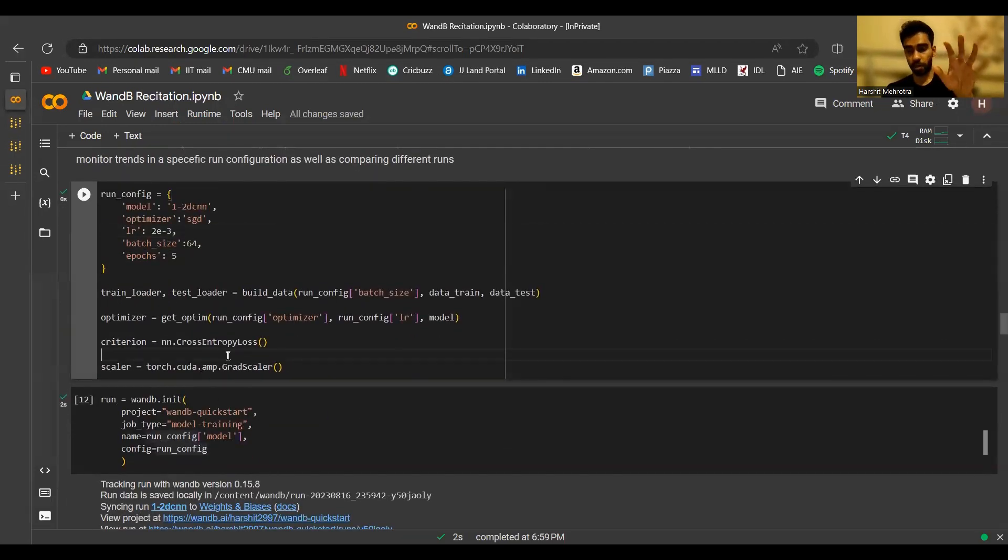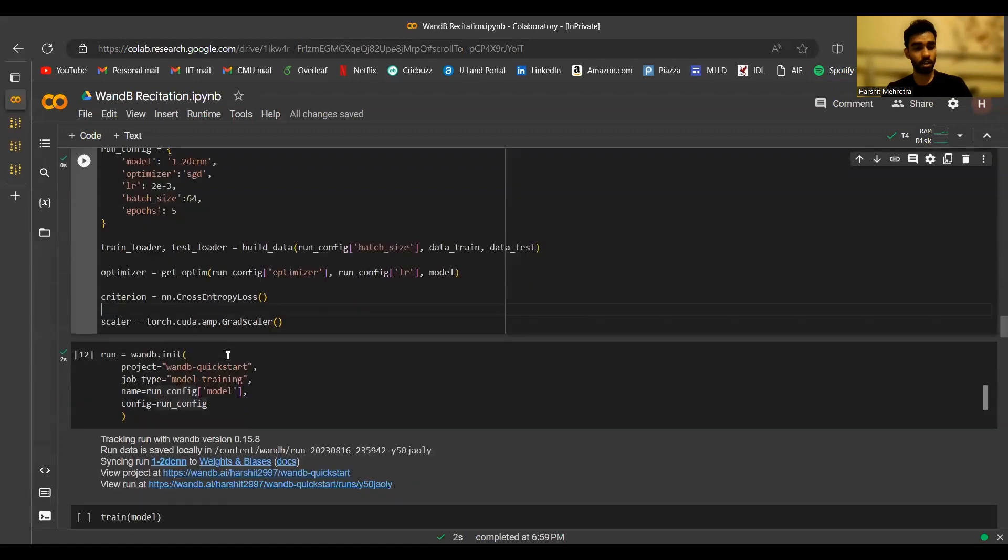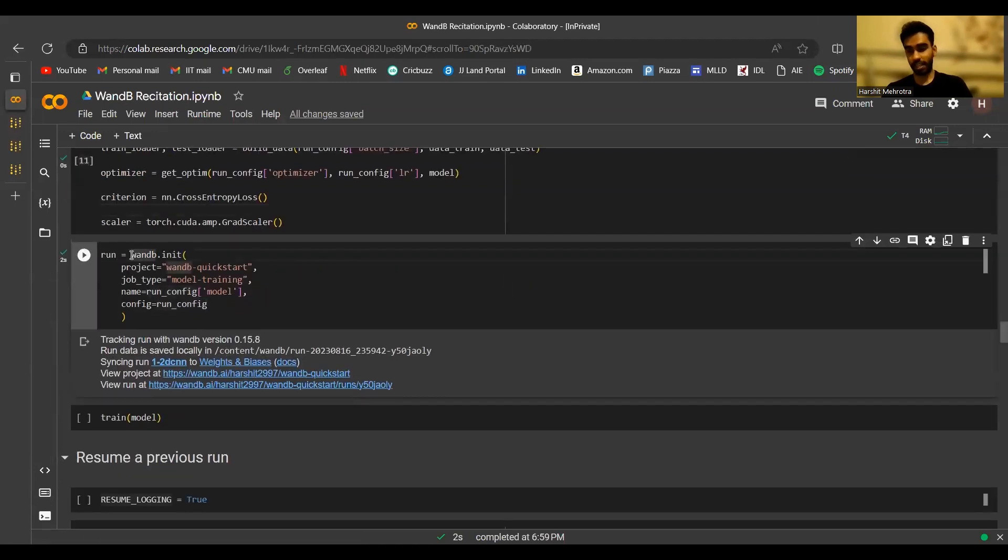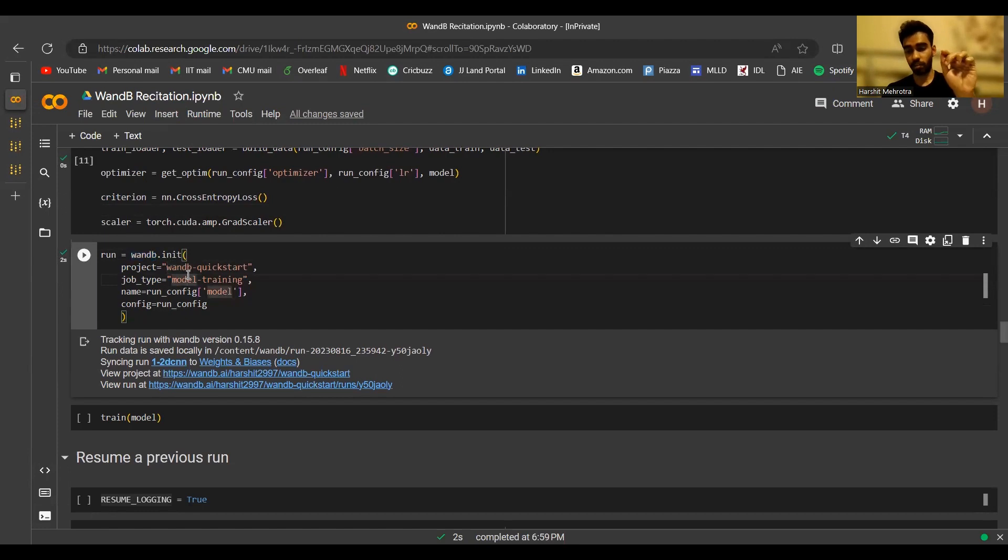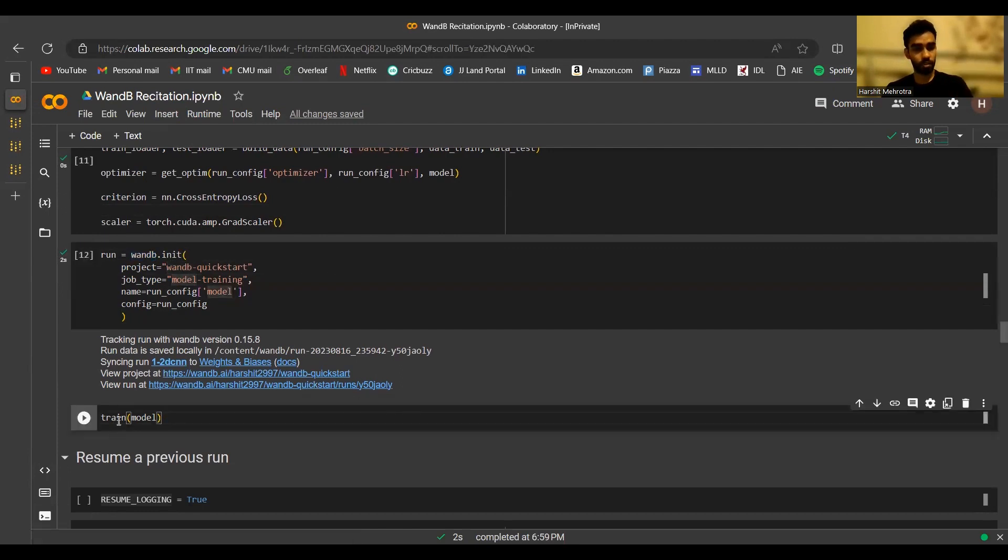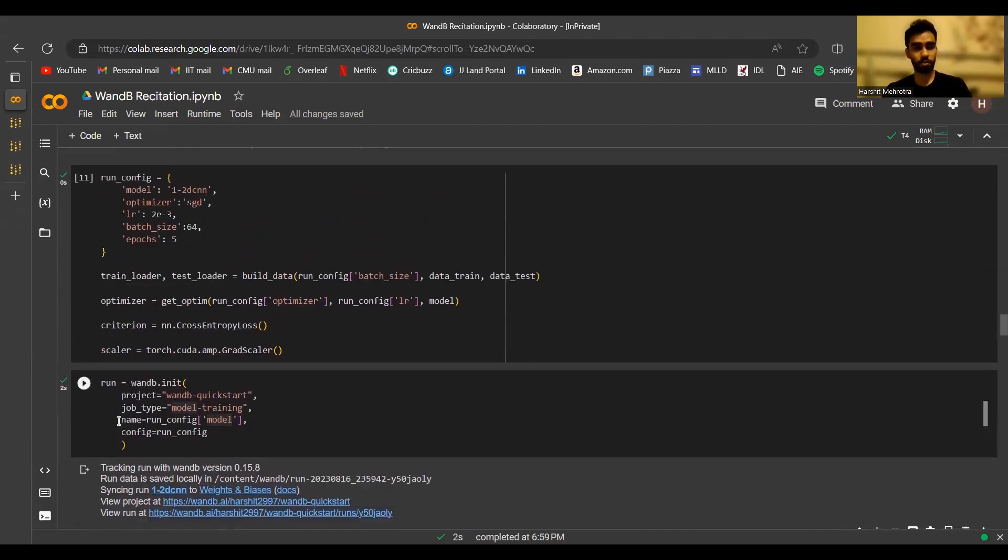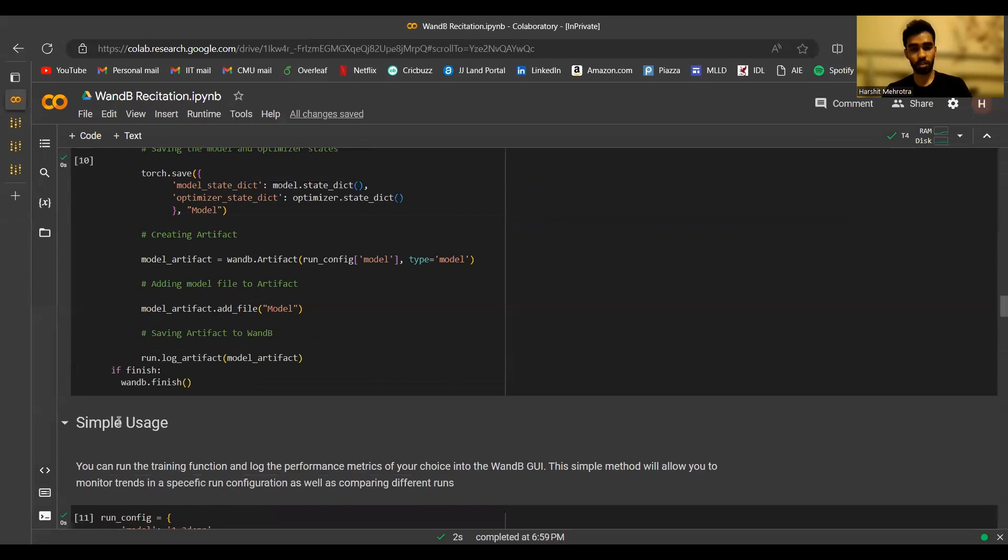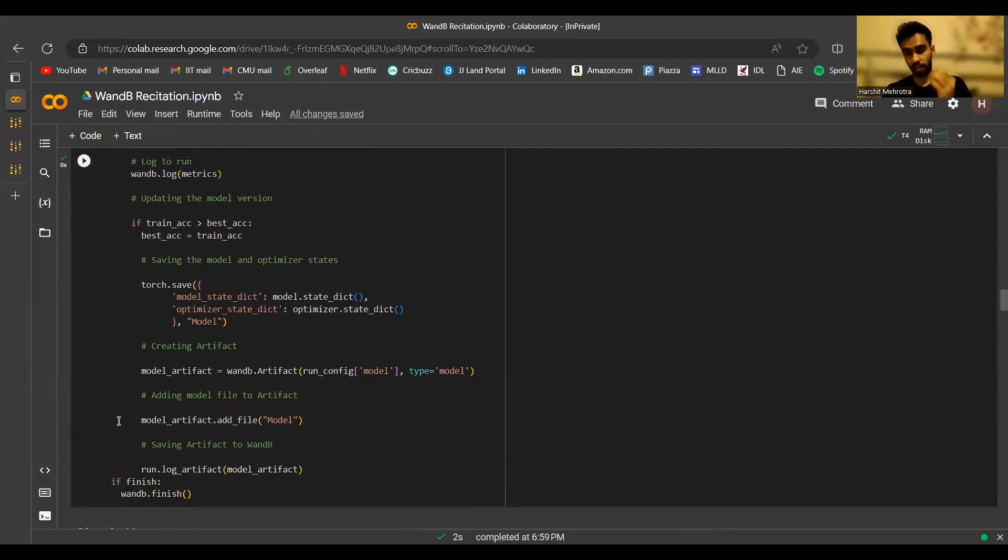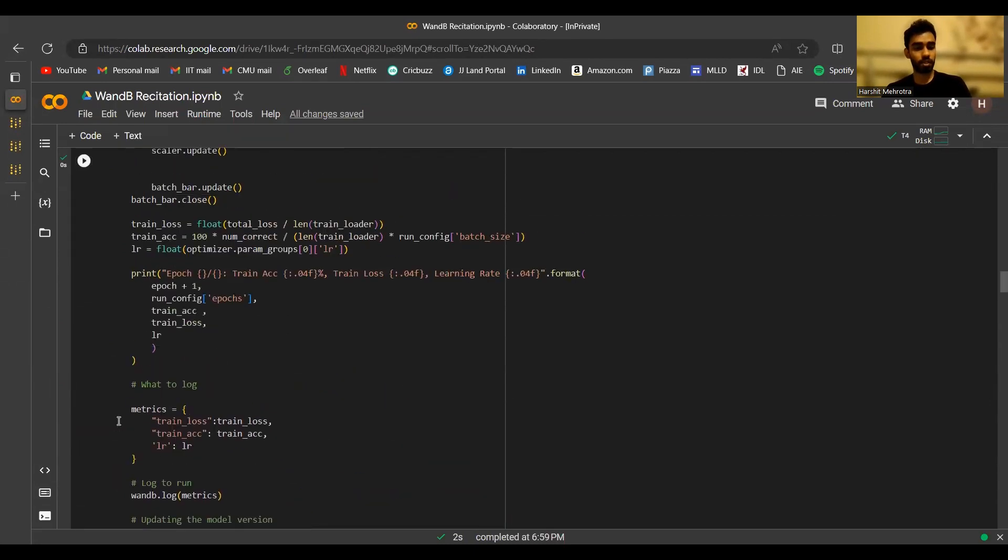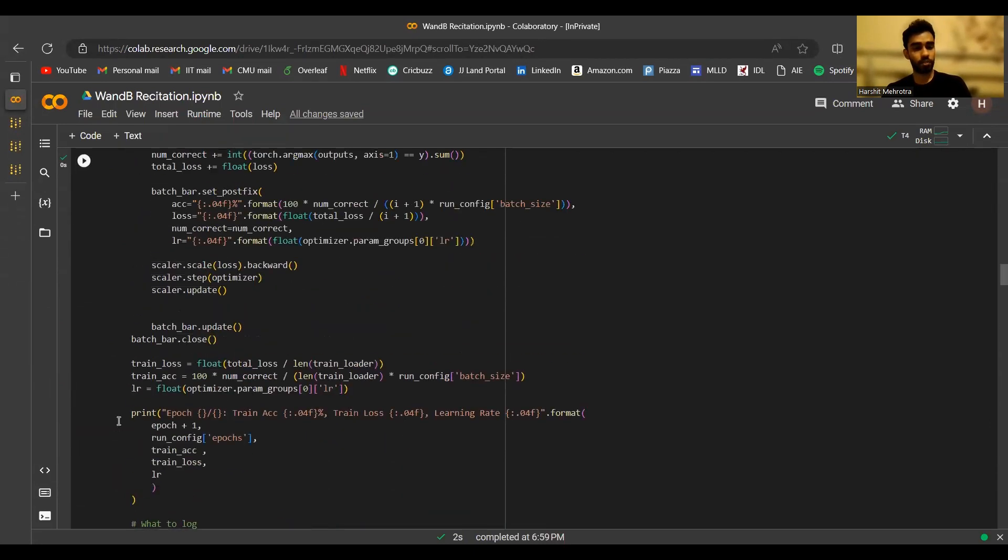Now we'll see how we can log metrics to the run. Once this run is created, any method that you use in the wandb library acts on this particular run in this project. Next, we are going to run the train method. This is the method which actually performs training. But before we actually run it, let's just go through the code to see how we interact with Weights and Biases in this train method.